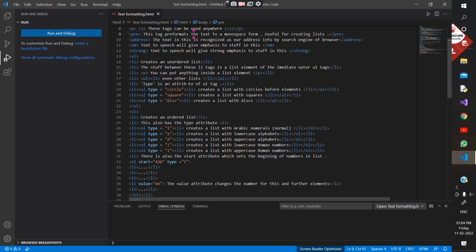The 'type' is an attribute of the UL tag — you can change the type of the bullet. You can have a circle, a square, or a disk at the front of the text. The type also changes automatically by default whenever you make nested lists.